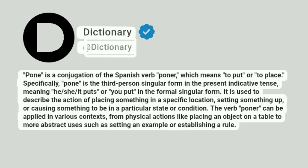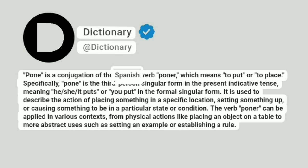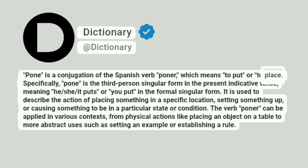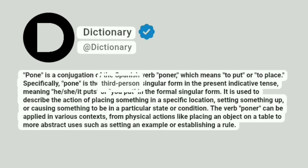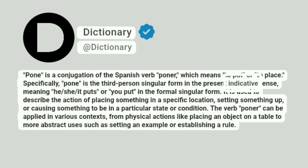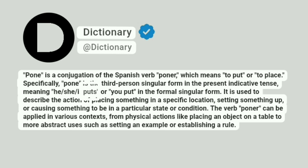Dictionary at Dictionary. Pone is a conjugation of the Spanish verb poner, which means to put or to place. Specifically, pone is the third person singular form in the present indicative tense, meaning he, she, it puts, or you put in the formal singular form.